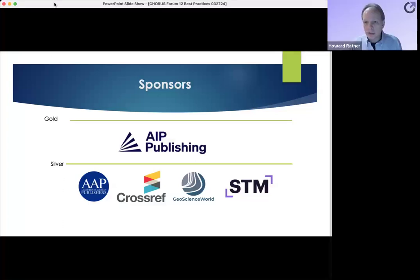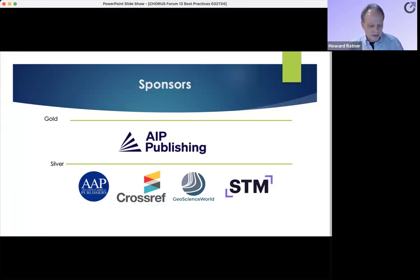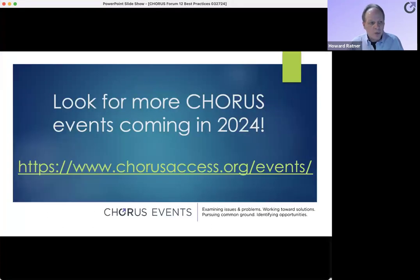With that, we are drawing to a close. I want to thank all of our speakers and everyone that raised questions today. This is not the only place for the dialogue — please keep it going, and you will see on our website a list of where you can ask more questions. A big thank you to our sponsors: AIP Publishing, AAP, Crossref, Geoscience World, and STM. We will be having more of these events coming out in 2024 — the next one is in May. Big thank you to everyone, and enjoy the rest of your day.